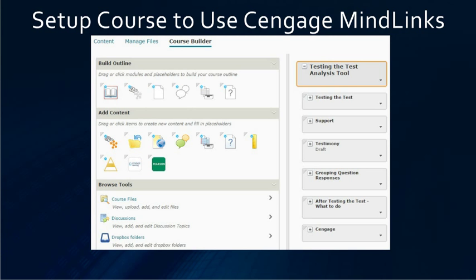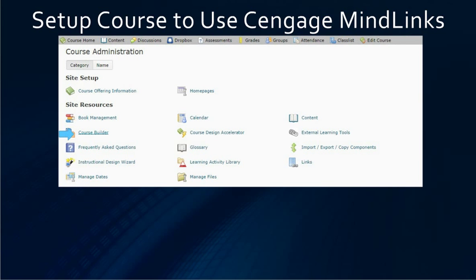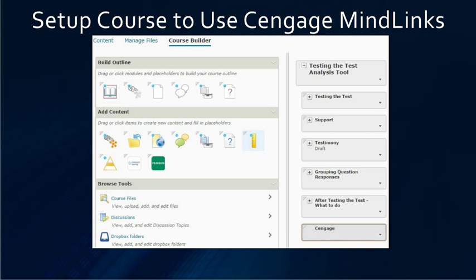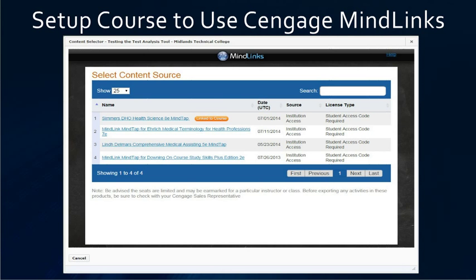Now you are back in the course builder. Click on Content and then click on our module, and we will see that the course was linked. Next, go back into Edit Course, then Course Builder. This time we are going to bring in the links from that activity. Click Cengage again, tell it to go into the Cengage module, and we see that we have one item linked — click on that one.